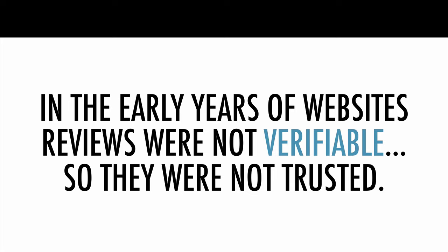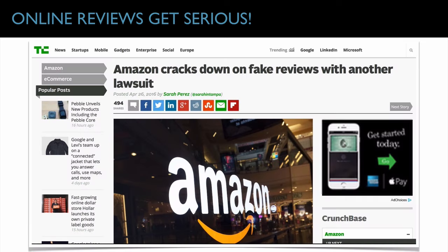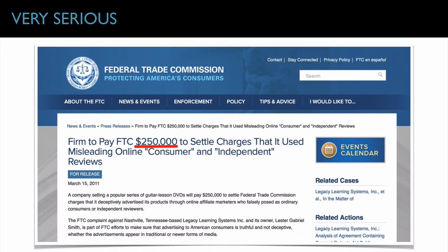In the early years of website reviews, they weren't verifiable so they weren't trusted. Amazon and the giants in the online space got very serious about fake reviews because if people don't believe online reviews are true, they can't be used to boost sales. Amazon started suing businesses using fake reviews — you got banned from the marketplace. Then the FTC got involved and started suing businesses too. A screenshot from the FTC website shows they fined a small business $250,000 for using misleading online consumer reviews. This is why we never use fake testimonials — in today's world, you cannot do it.